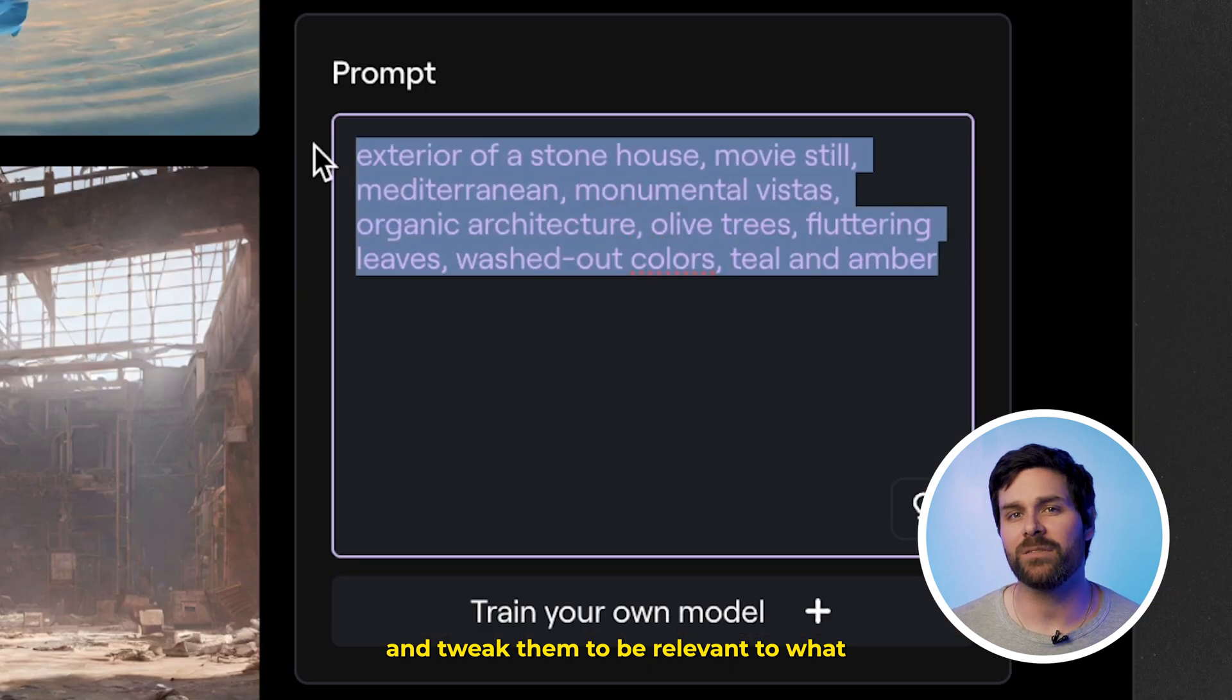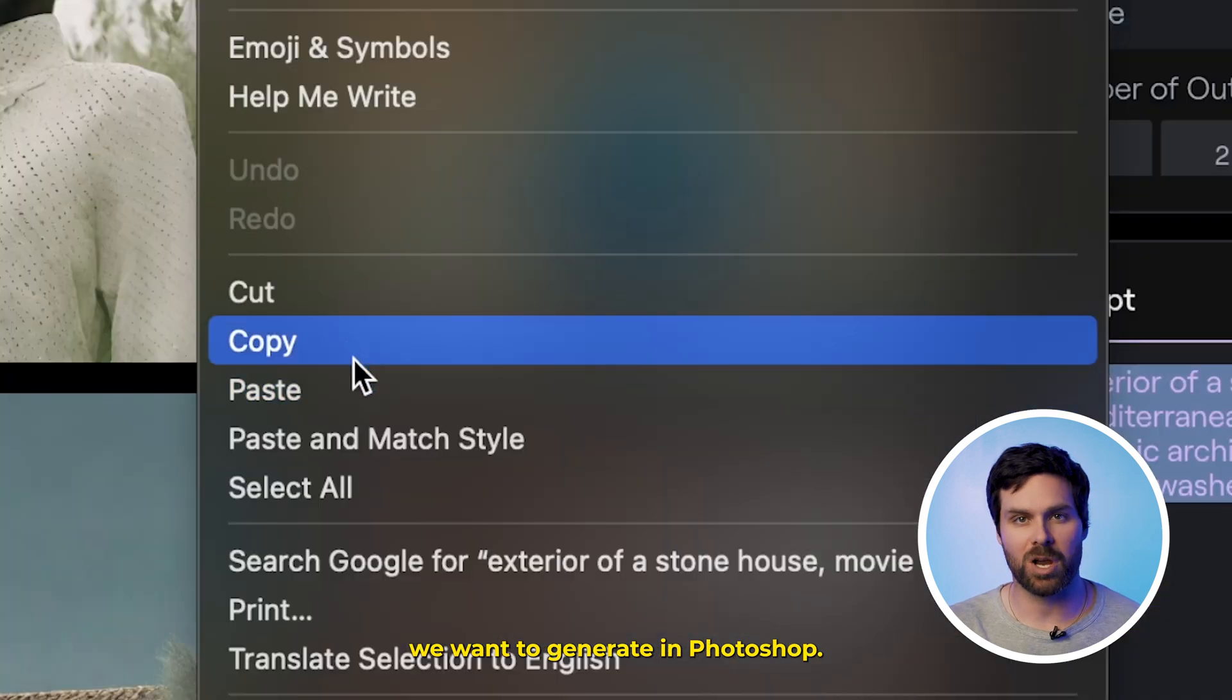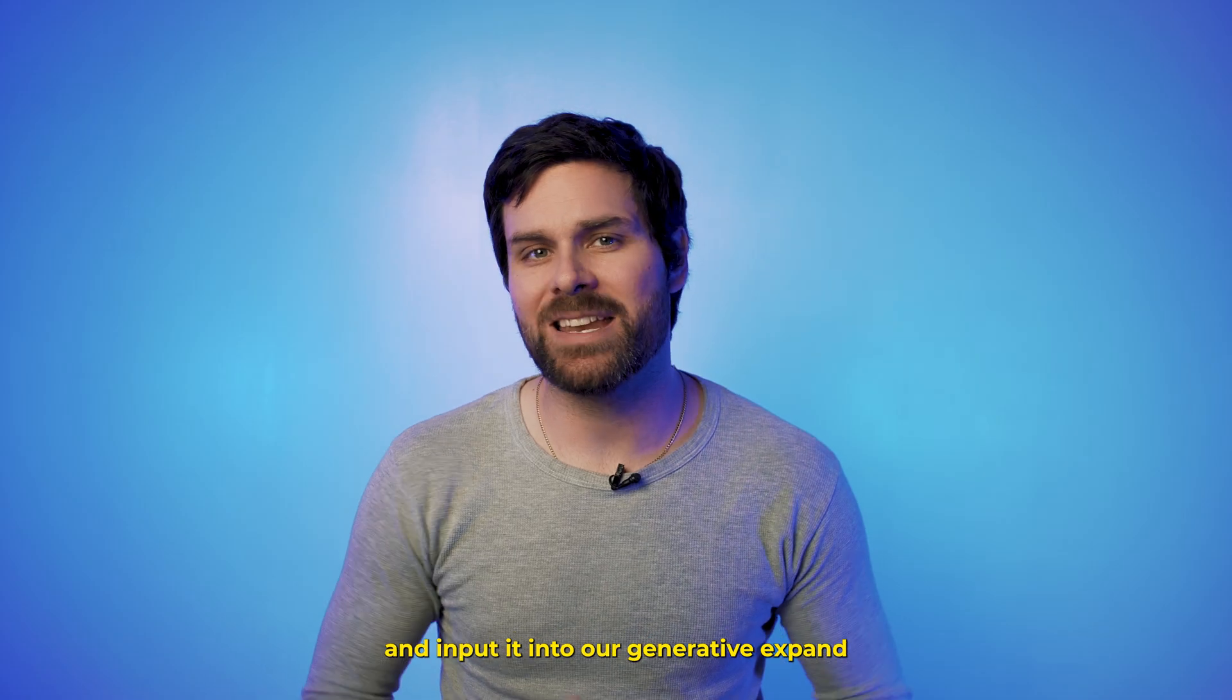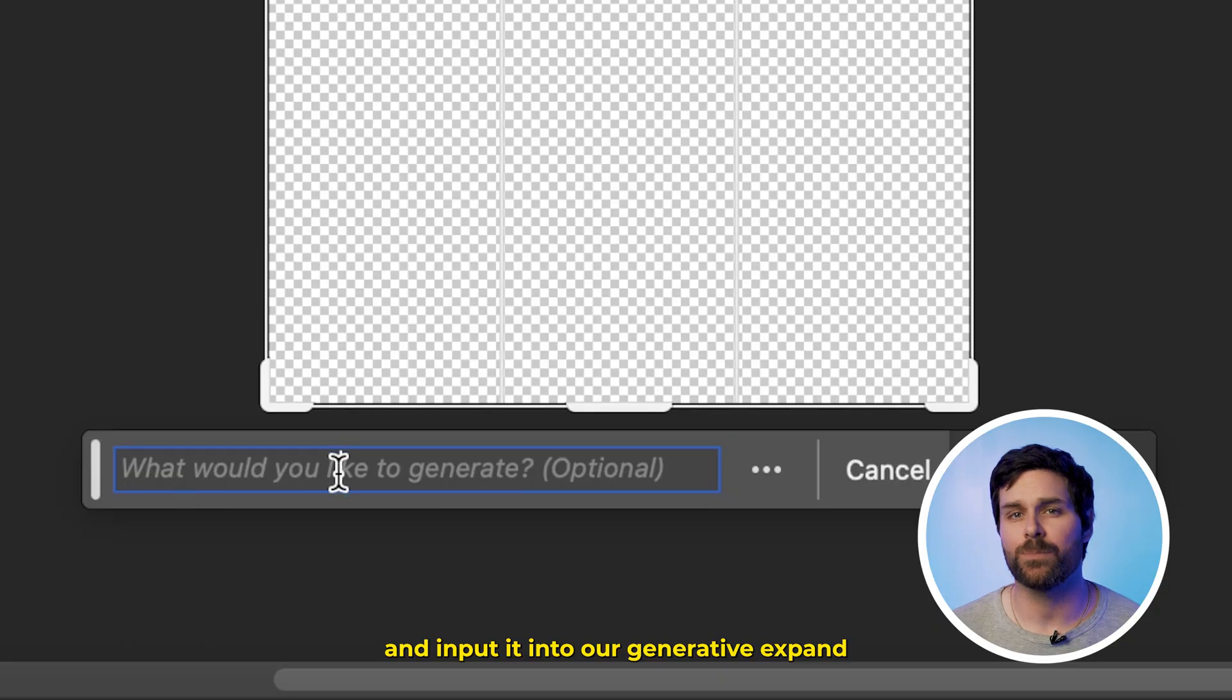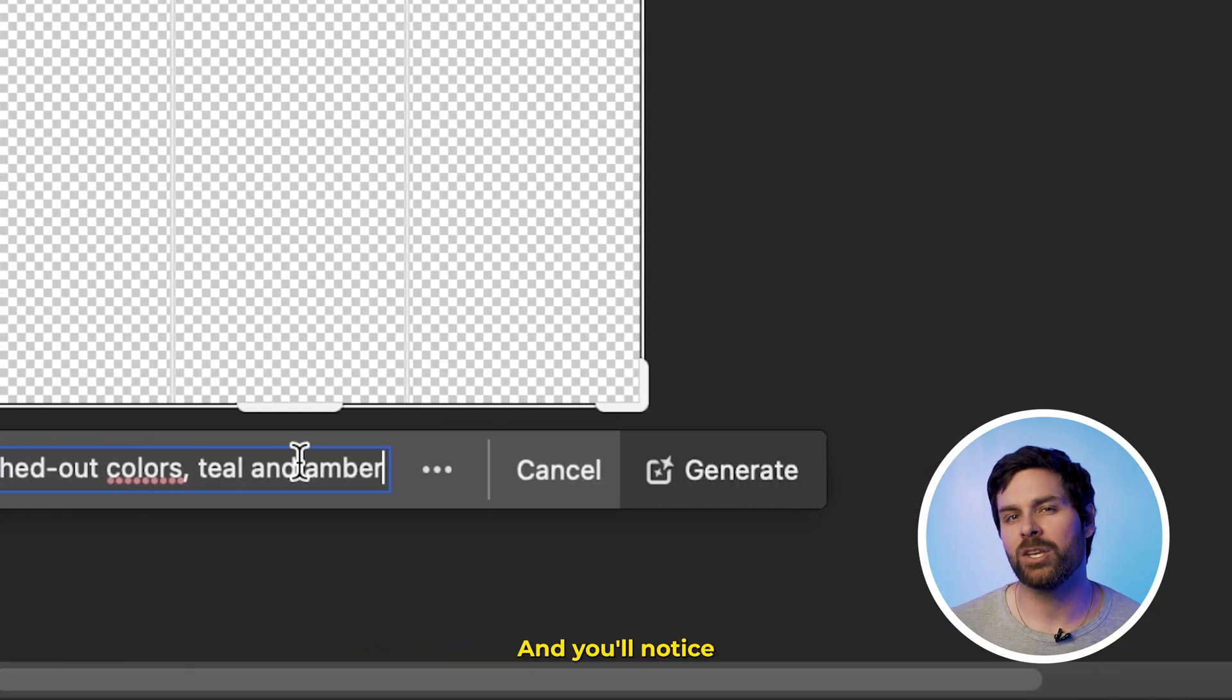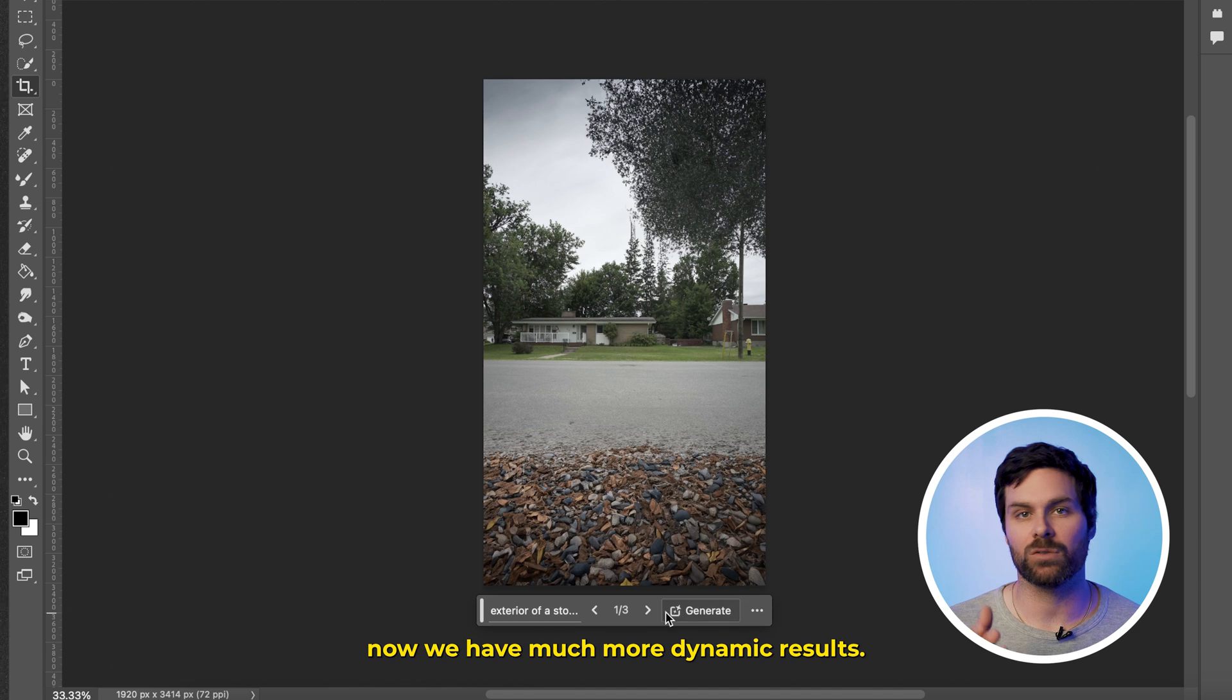Then, we can just use that modified prompt and input it into our generative expand prompt box back in Photoshop, and you'll notice now we have much more dynamic results.